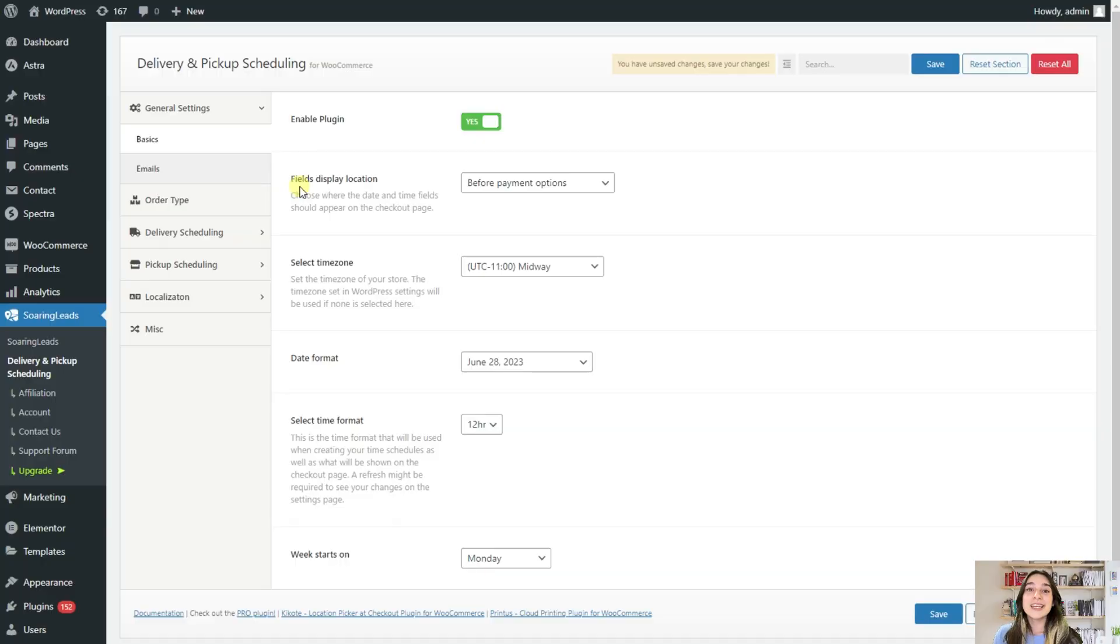Do you want to do hassle-free deliveries and pickups? I know that perfect plugin that will help you with that. But I will not tell you the name this easily. For this, you will need to subscribe to our channel and put your thumbs up. So let's just dive into it.